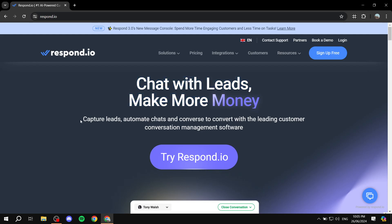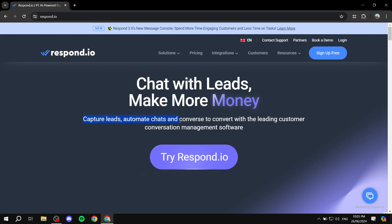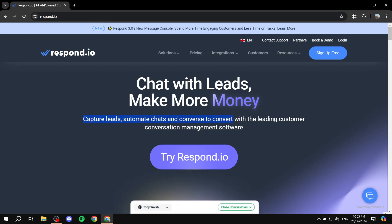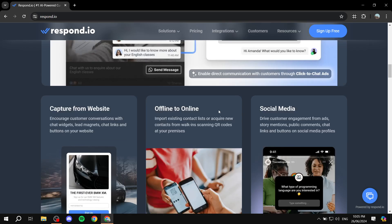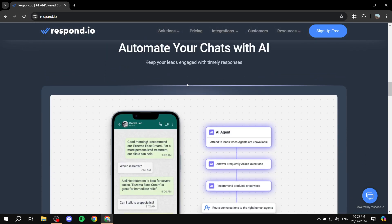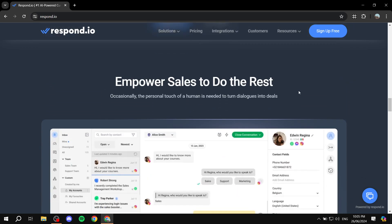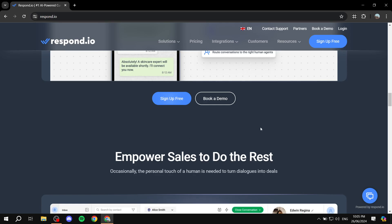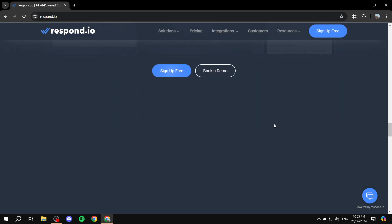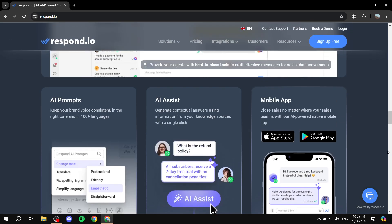Chats with leads make more money. Capture leads, automate chats, and converse to convert with the leading customer conversation management software. You can read more about how it works. You can see you can automate your chats with AI, which is actually a great feature that Respond offers, and you can see more features that it actually offers.